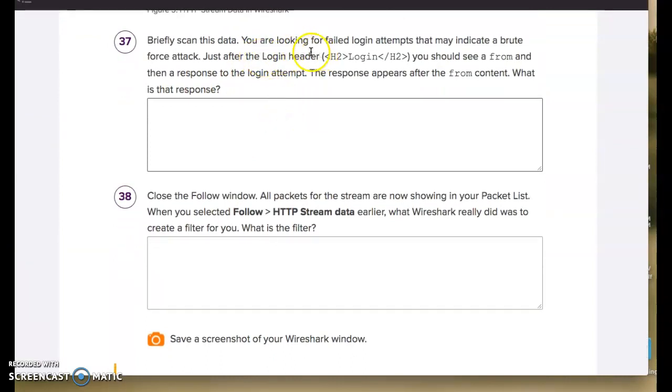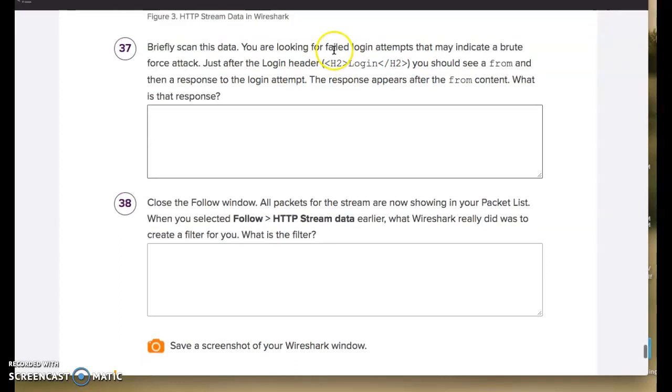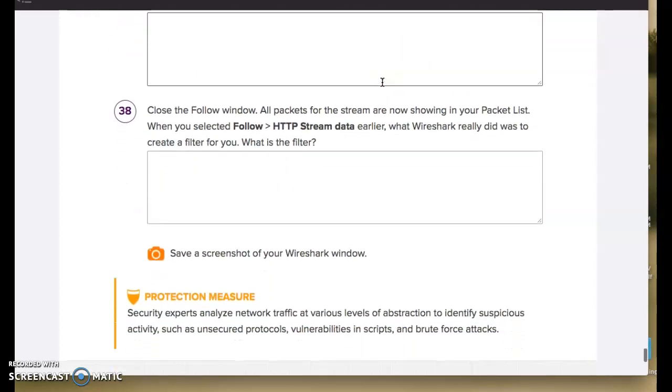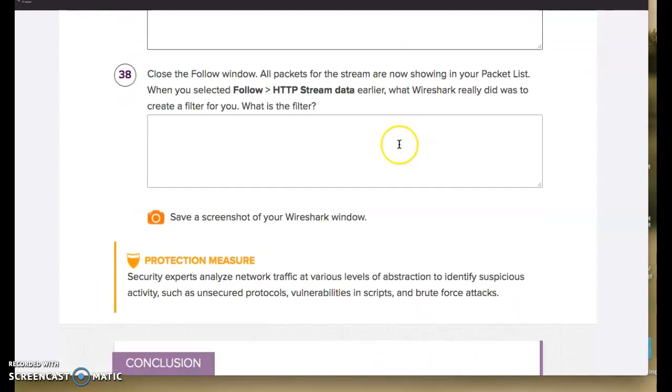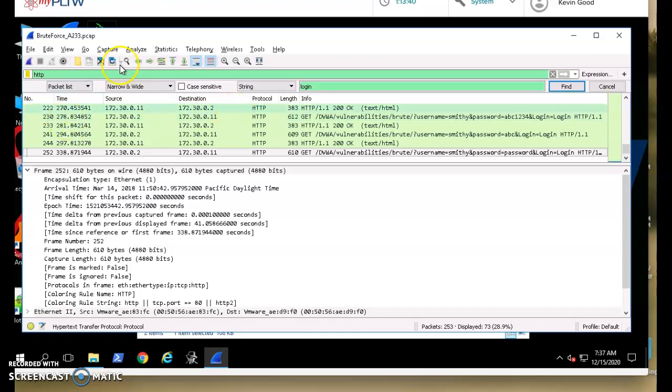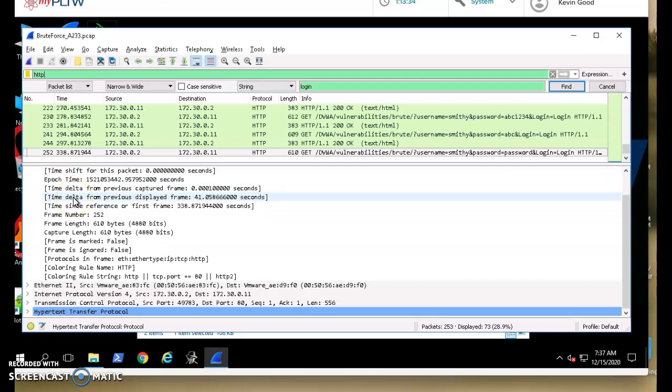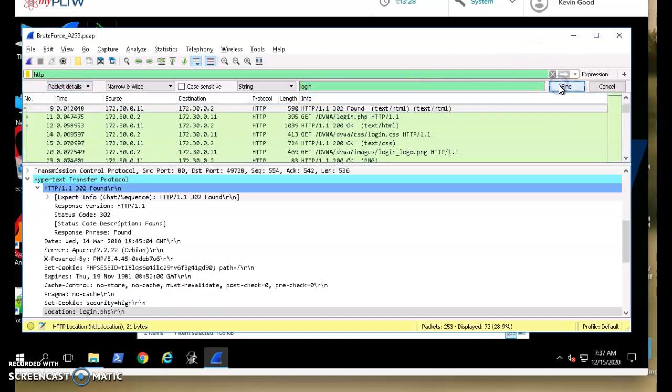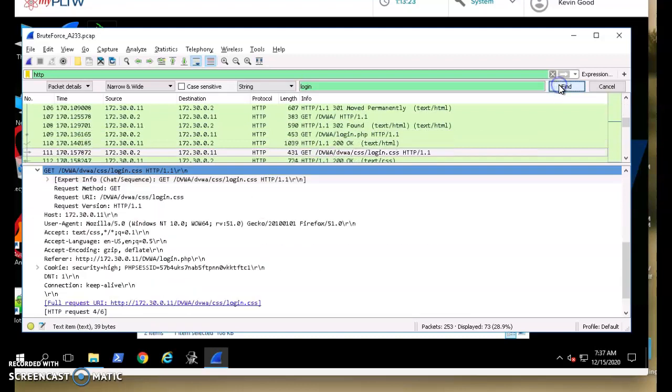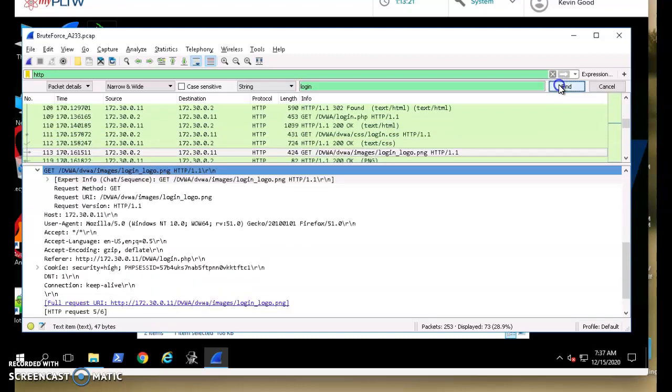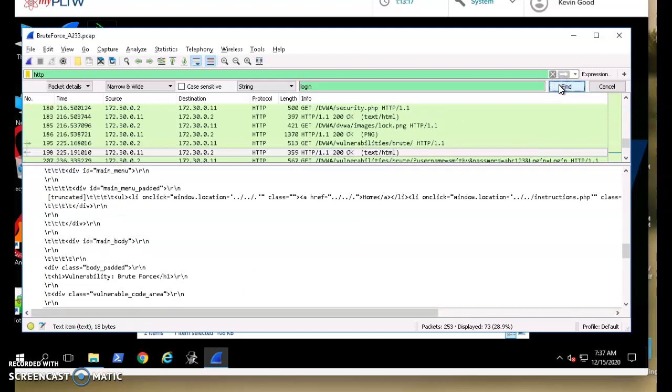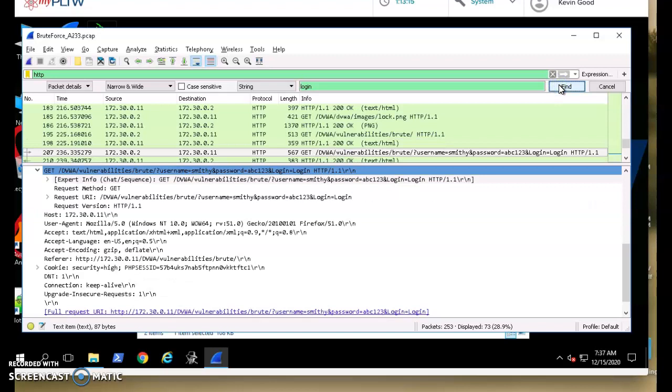So yeah, briefly scan it looking for failed may indicate a brute force attack. So, just after login header, you should see a from. And then a response to the login attempt, the response appears from content. What's that response? So anyway, that's how to find them. I get it if you had trouble because there are a couple of weird things. One, I don't know if we've ever used just regular HTTP. And two, it showed up in the packet list and not necessarily in packet details. So that's kind of weird, right? Yeah, cause I think login shows up in every one of these. Yeah, cause there's this, it's like too common of a word. Now here it is. You would have eventually gotten there, but that's a lot to look through. See how it highlighted that in the packet details.